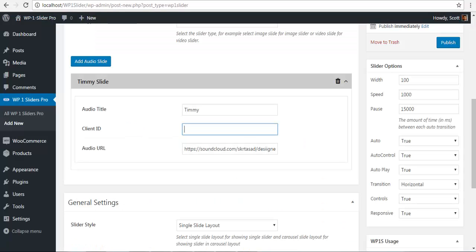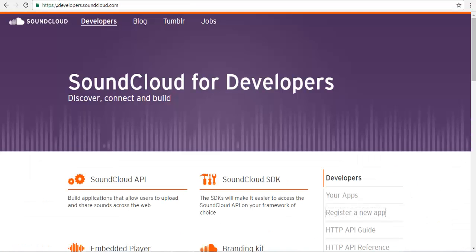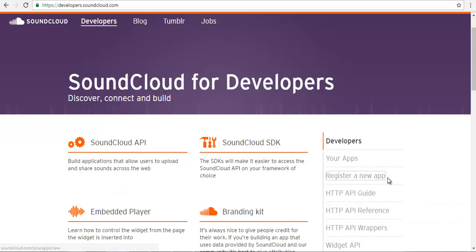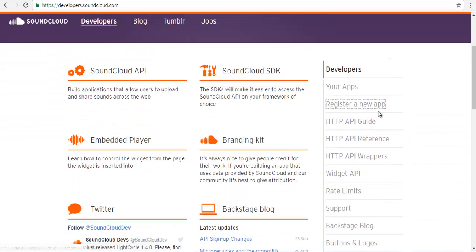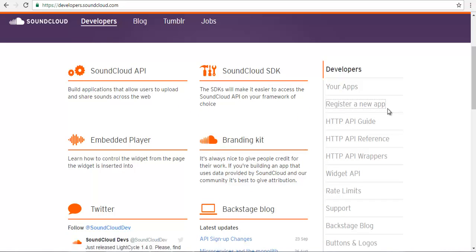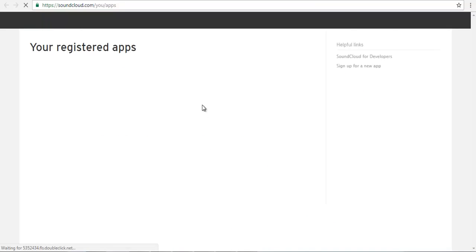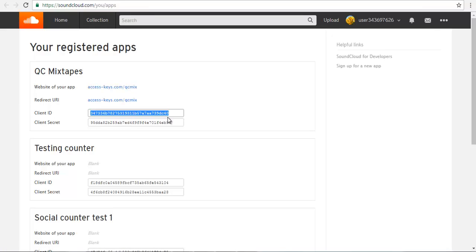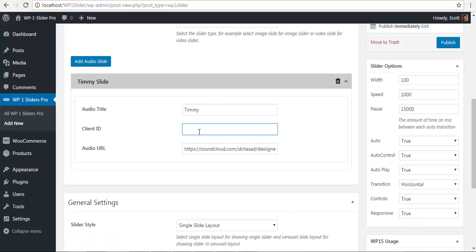So to get my SoundCloud ID I will go to developers.soundcloud.com and you need to register a new app. And the registration process can take up to one week. For now I am just going to go to a previous app that I have already created and copy the client ID from here. Go back and paste it.